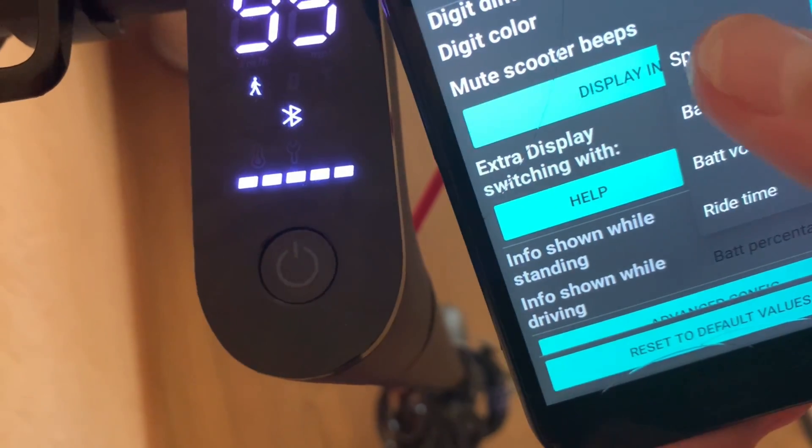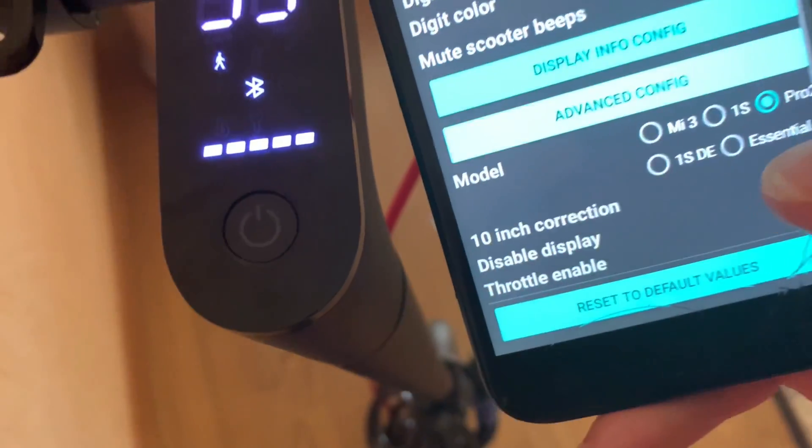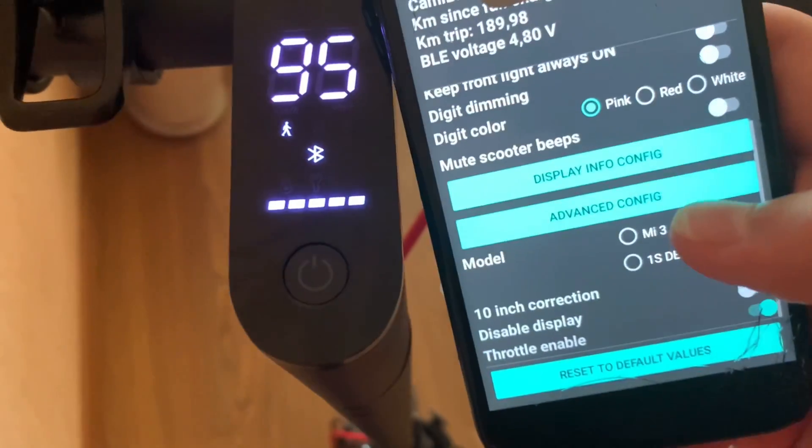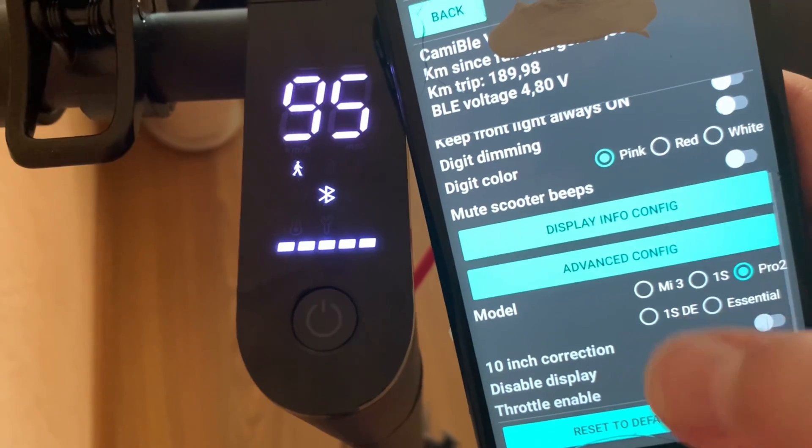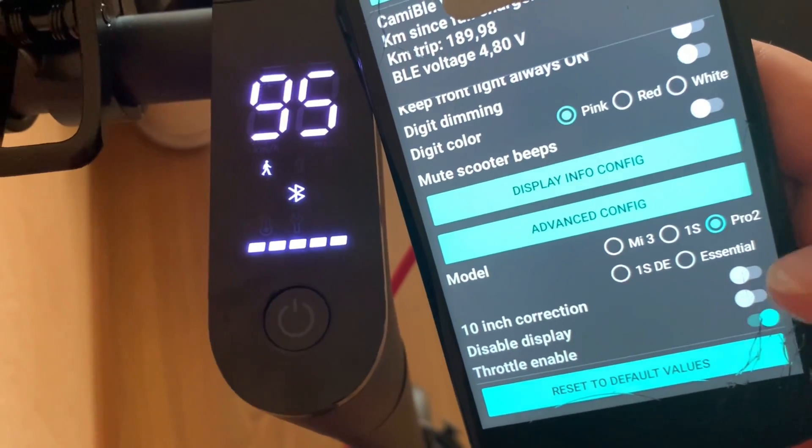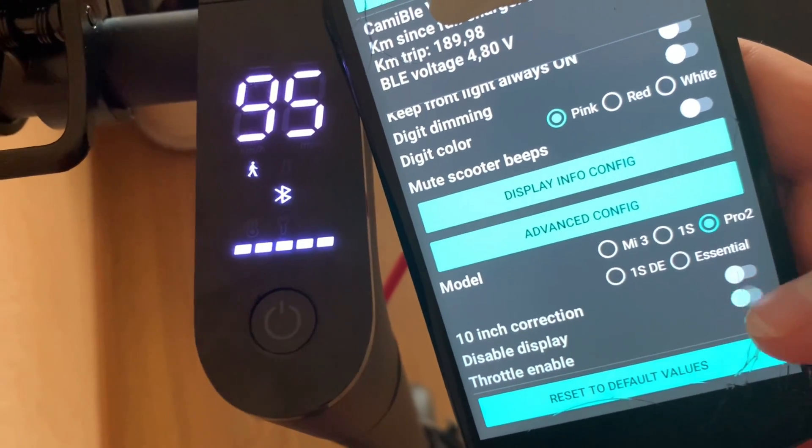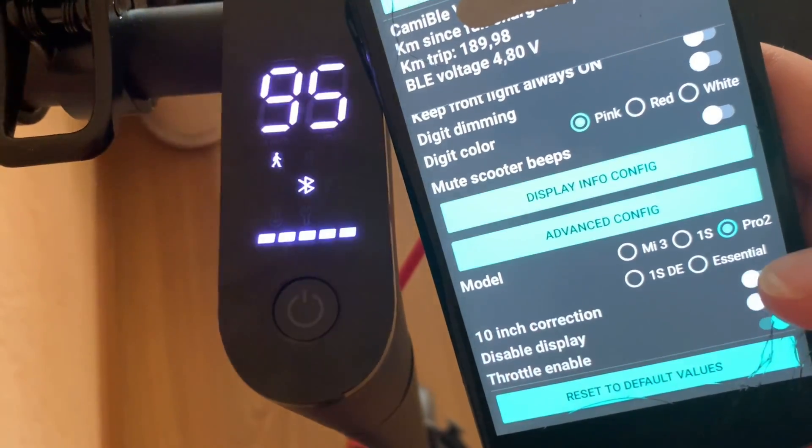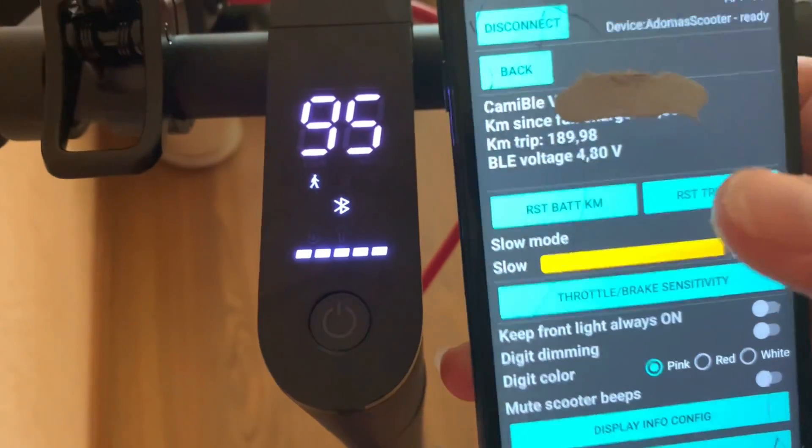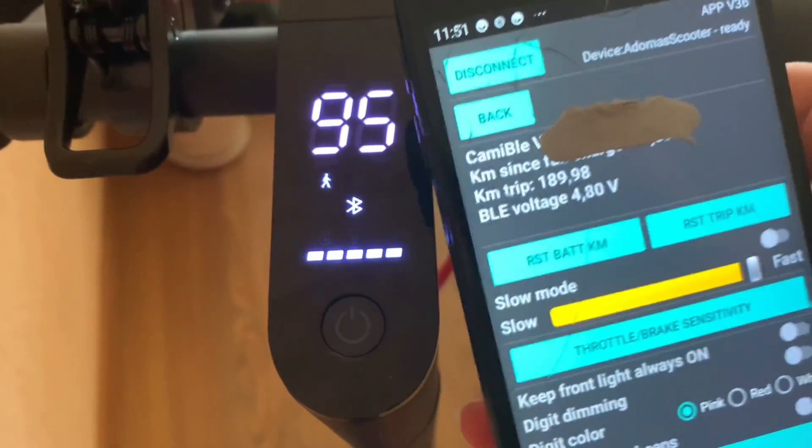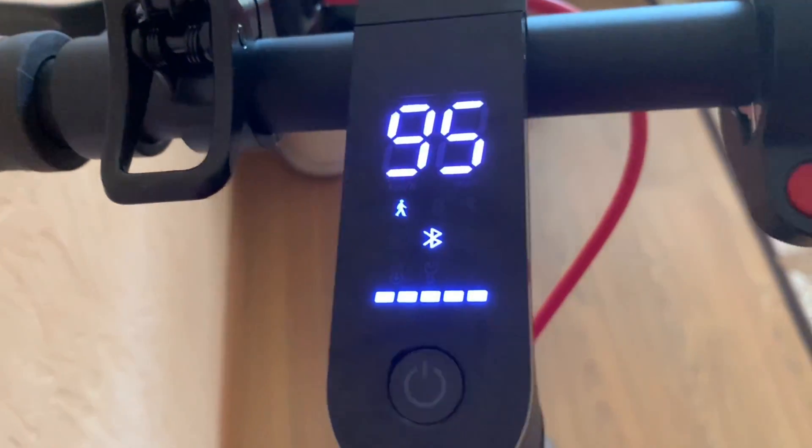And advanced config, you can see my model's correct, so don't select the 10 inch because you already did that in CFW. Disable display will disable your display and throttle enable will enable the throttle so you can move. And that's it, thank you guys for watching.